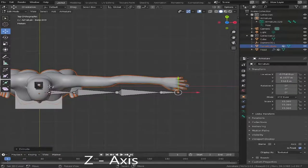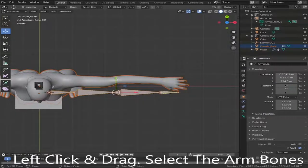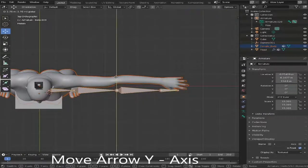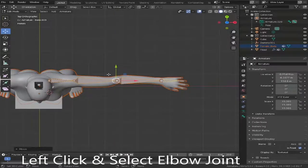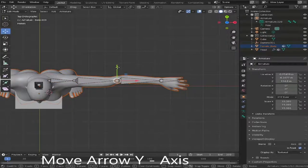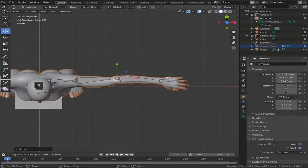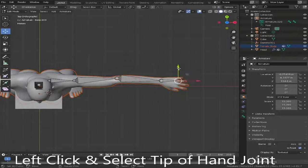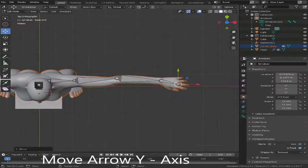If we press Z we'll get into top-down view, and the same as what we've done before, drag this into position of roughly where we want it in the arm. Highlight the elbow area and drag it out — this will actually help us a lot when we come to do the leg controller and arm controller. It just saves a lot of time in the long run.